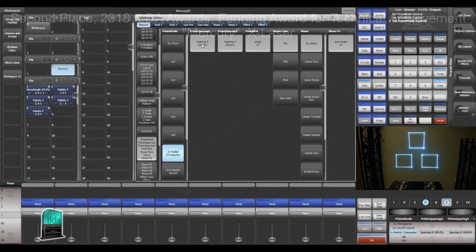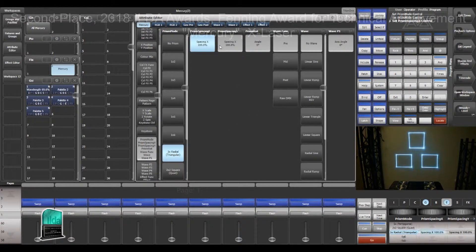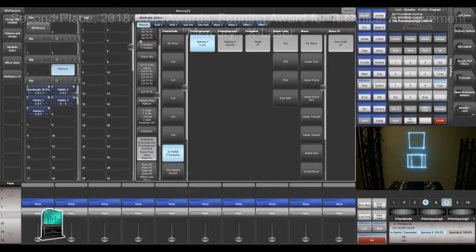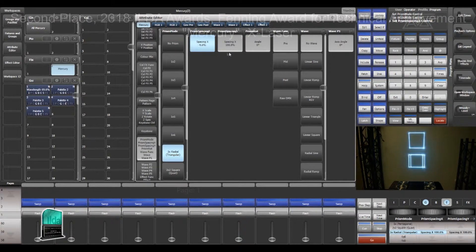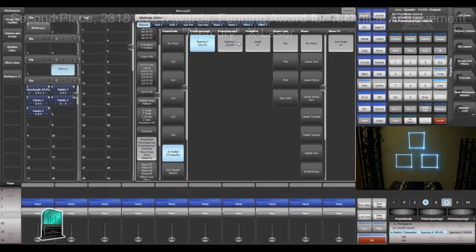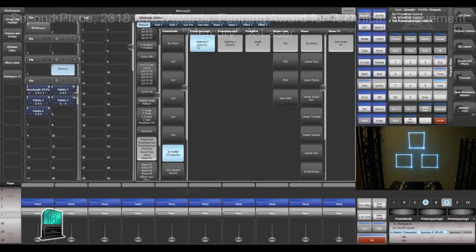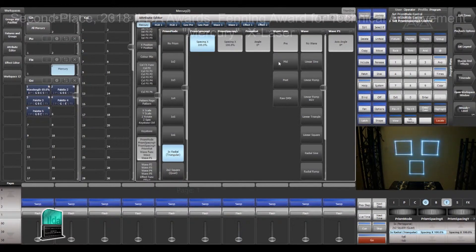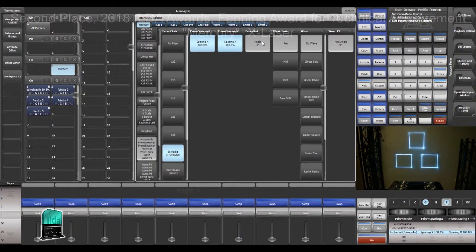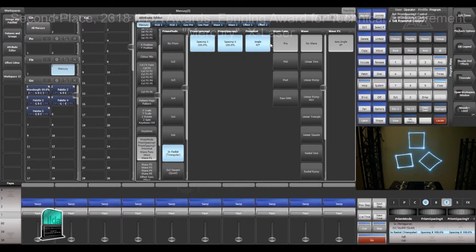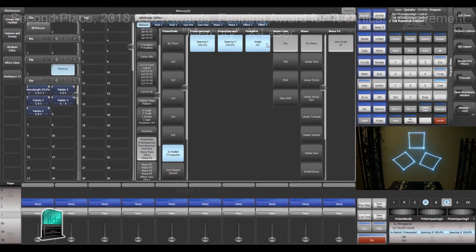For each of these prisms I can also change our spacing on both the X and the Y axis. You can also change our rotation angle between the different facets of the prism.